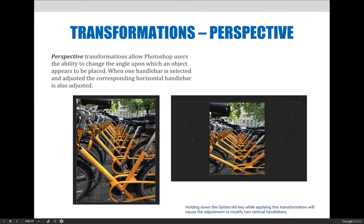There's also a perspective transformation that changes how your image looks in terms of perspective. Perspective transformations allow Photoshop users to change the angle upon which the object appears to be placed. One handlebar is selected and adjusted, and it automatically adjusts the corresponding handlebar horizontally. For example, grabbing the top right corner and pulling it right also pulls the left handlebar, creating a perspective distortion. You can also do a vertical perspective adjustment by holding the Option or Alt key to change the direction.